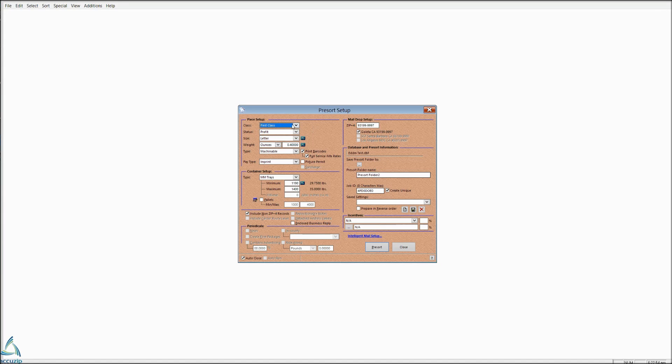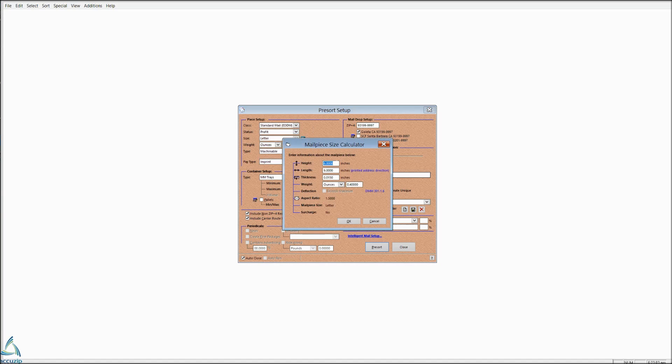We're going to choose EDDM, Standard Mail, profit or non-profit according to what your customer is. Let's say we do an 8.5 by 11 since that's a flat.